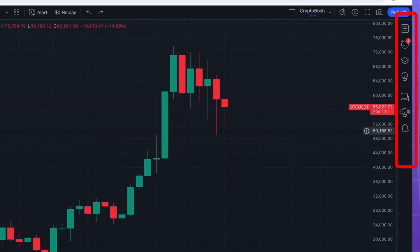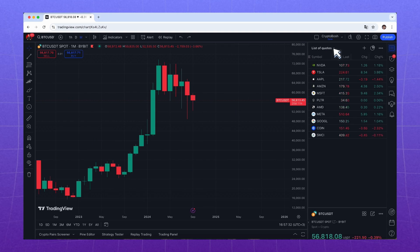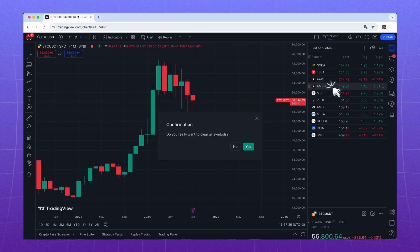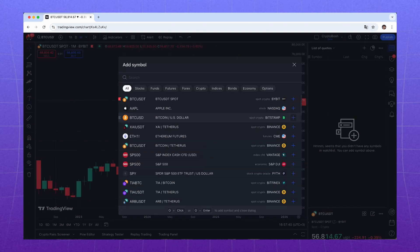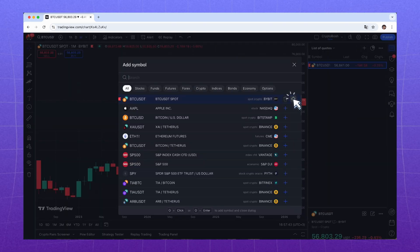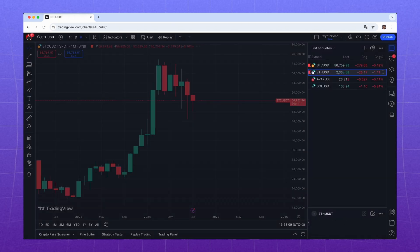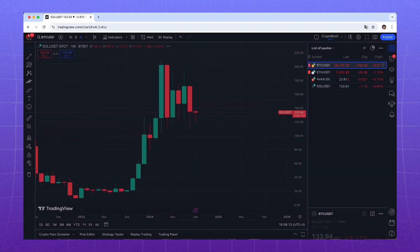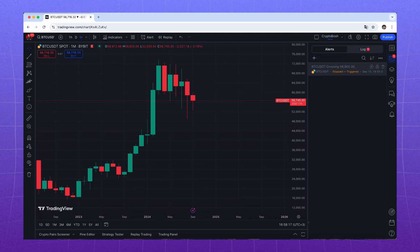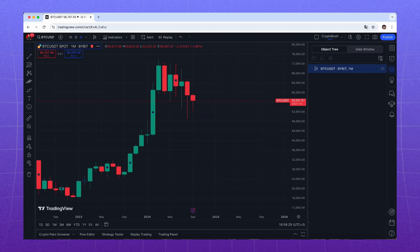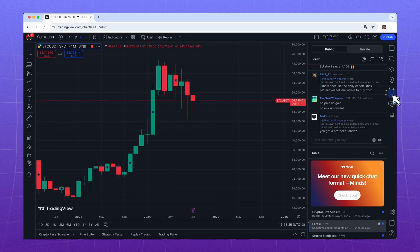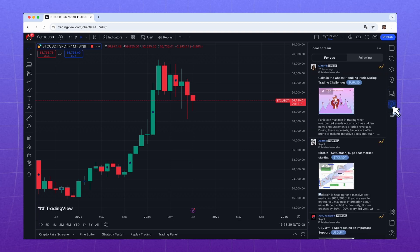Now let's move to the right panel. Here we are primarily interested in the watchlist. First, let's clear it — click here, then Clear List. Now add the assets you are interested in by clicking the plus sign next to the asset name: Bitcoin, Ethereum, Avalanche, and Solana. Now you can switch between charts with one click. In the tab below, you can see the alerts you've created and delete them. Next we have the data window for the current asset, then feeds for communication, and then idea publication.